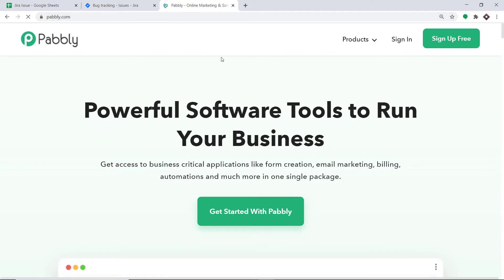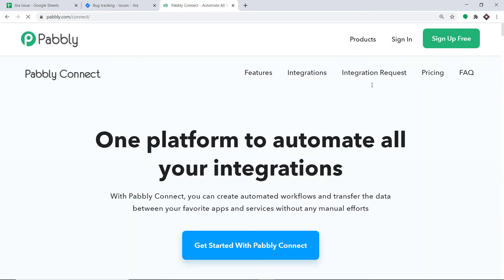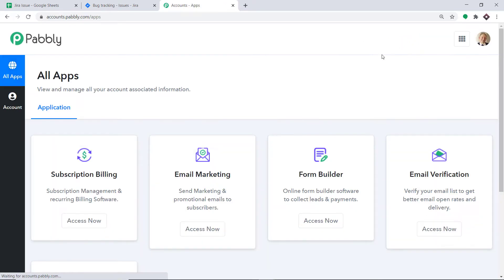This is the website of papri.com. Hover on Products, and at the bottom you will find the option called Connect. Click on Connect, and then click on Sign In. This is the dashboard of PapriConnect. I already have made an account in PapriConnect — you can also create your own free account in just two minutes.